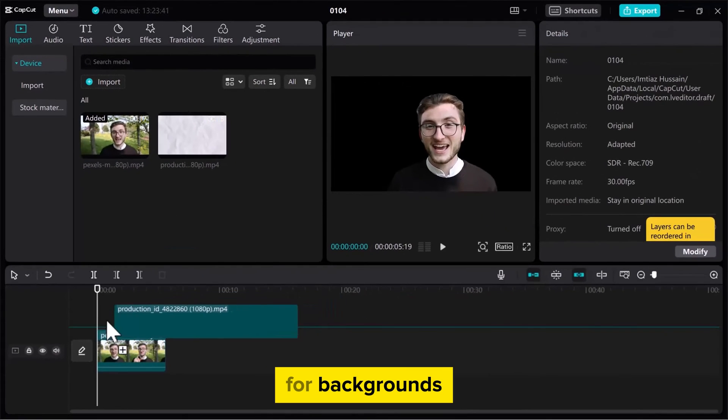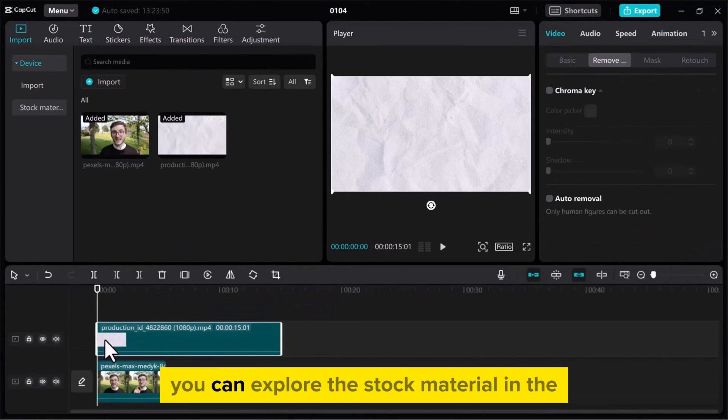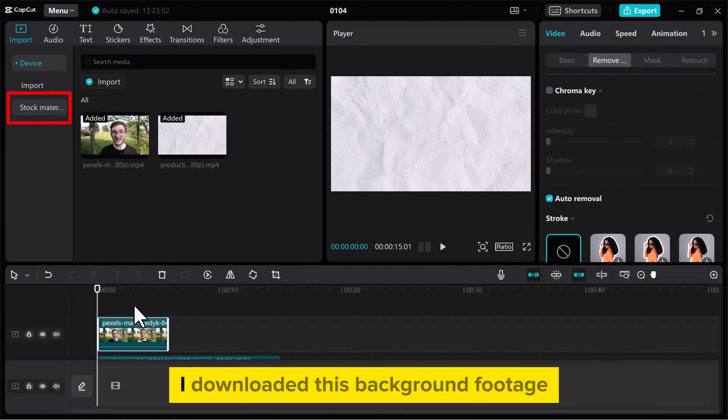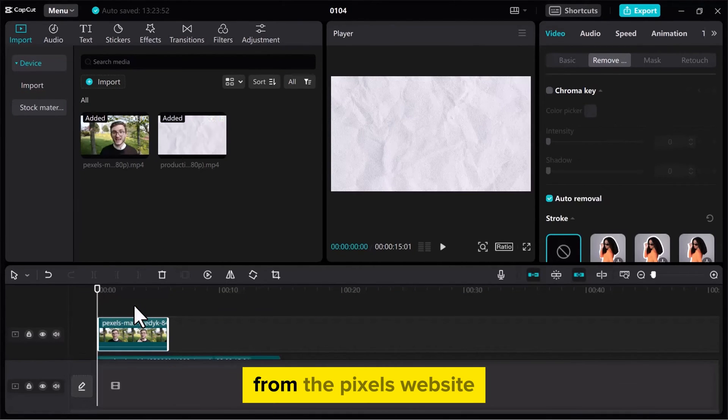For backgrounds, you can explore the stock material in the Media section of CapCut. I downloaded this background footage from the Pexels website.